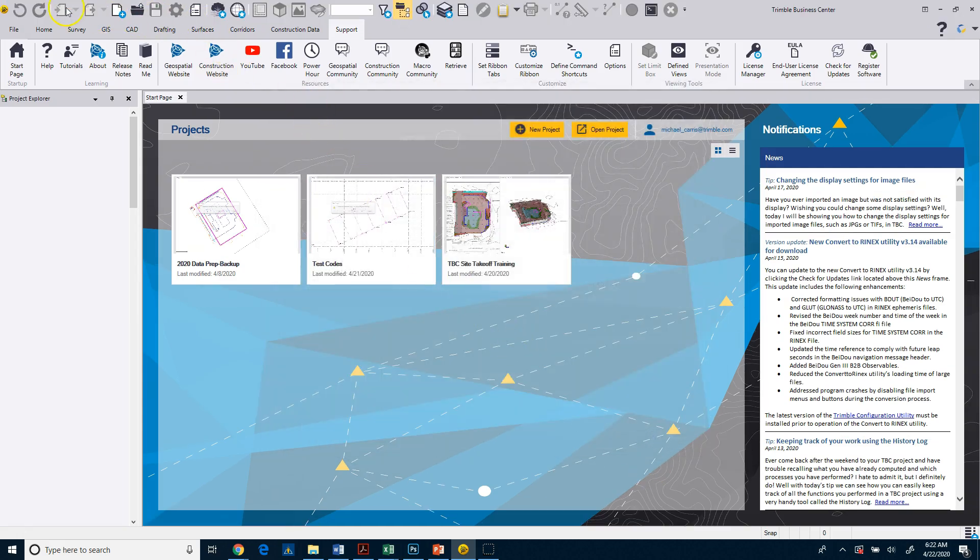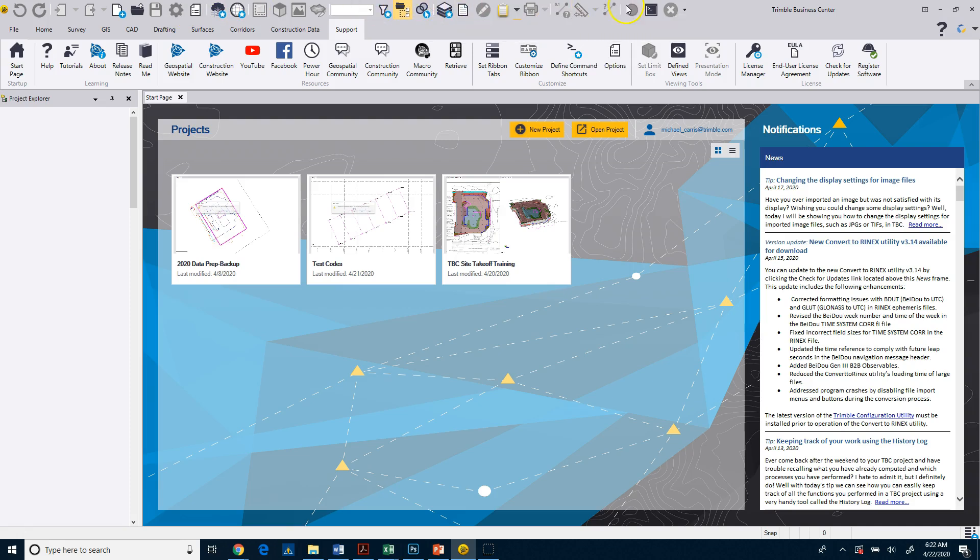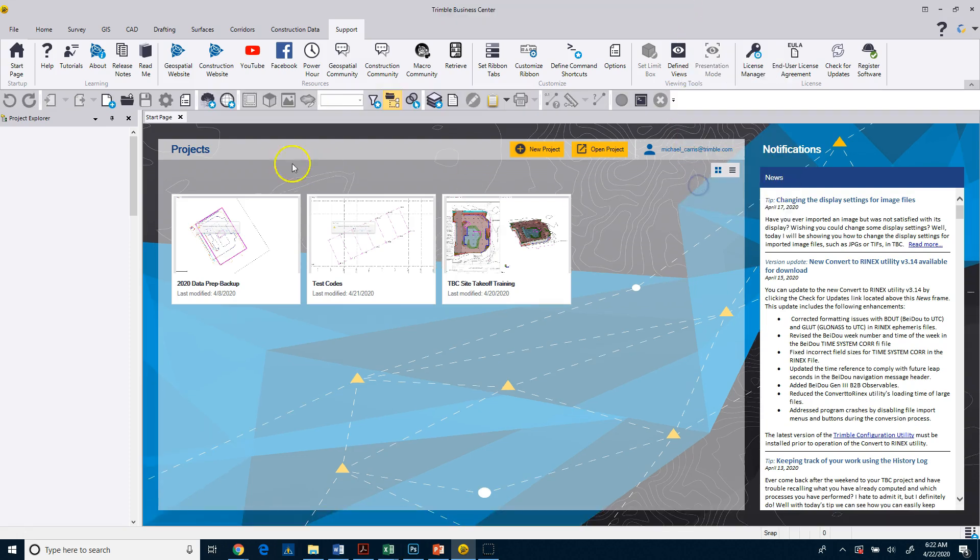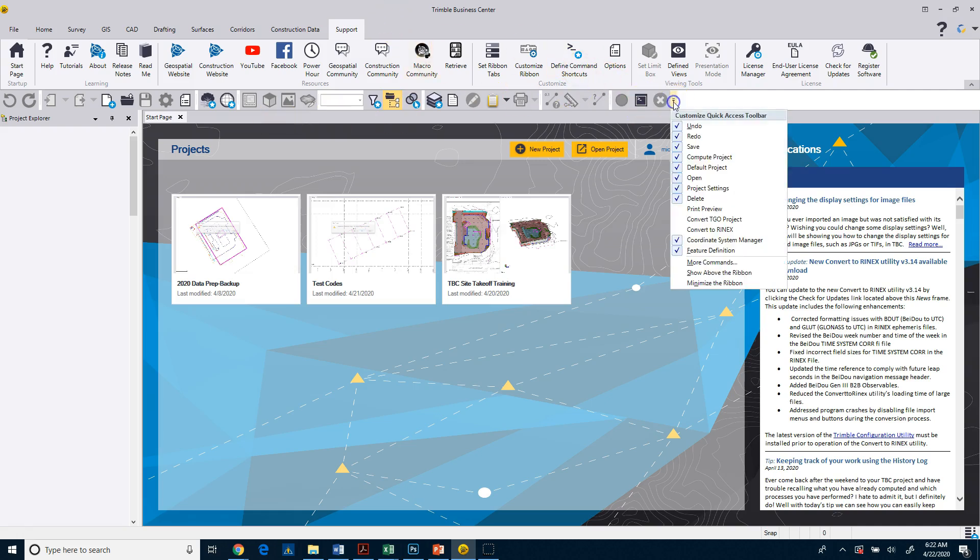Now, another thing you can do, you can see the toolbars up top are a lot larger. I can come over to the end, and I can customize this toolbar. I can move it below the ribbon. So if you want to see the icon or toolbar down here, I like to keep it at the top, so I'm just going to go ahead and show above the ribbon.